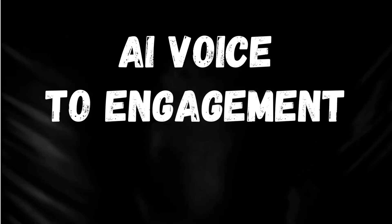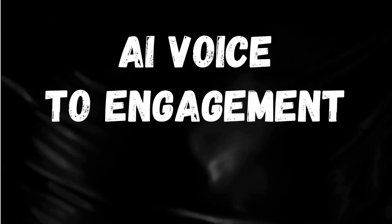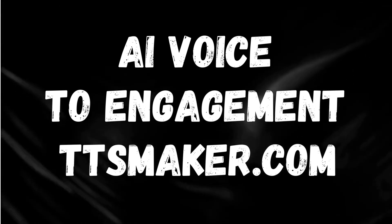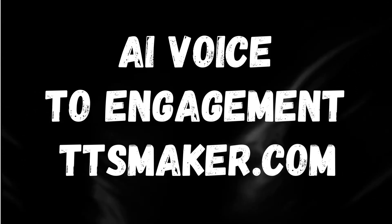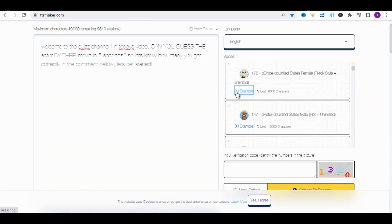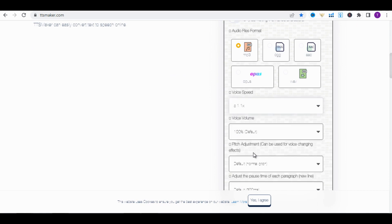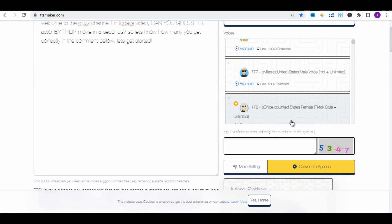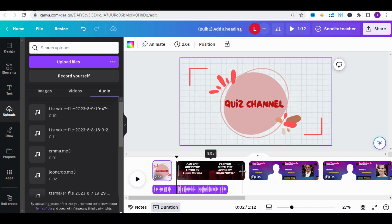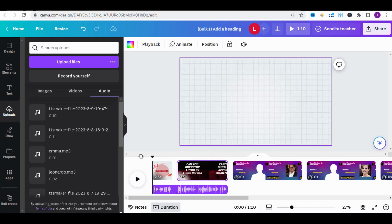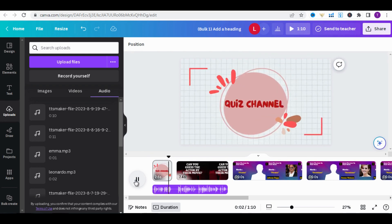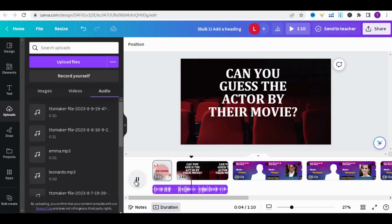Now, let's add a voice to engage viewers as much as possible. Go to TTSMaker.com, where there are various voices — choose a female voice. TTSMaker is a free text-to-speech tool that provides speech synthesis services. Go to More Settings and adjust the speed. Type your text, retype the CAPTCHA number, then click Convert to Speech. Download the voice and add it to Canva. Include it on the first two pages and try to align it with the pages.